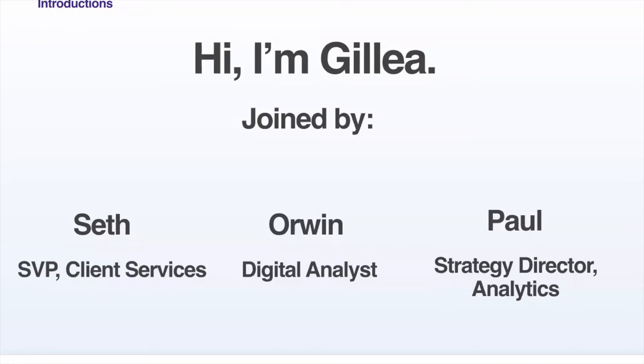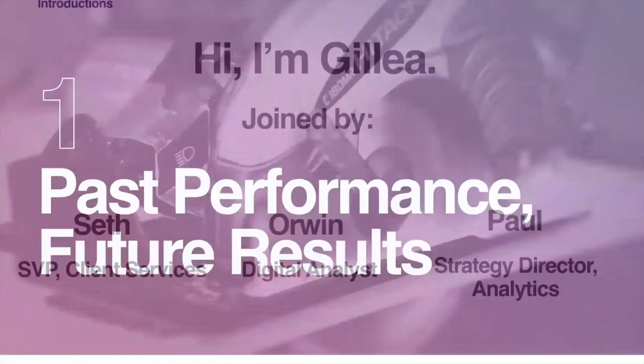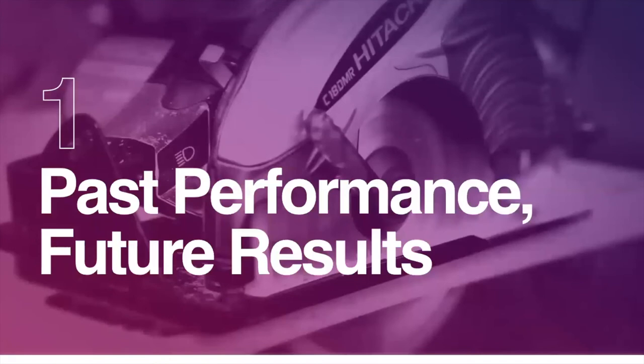Seth, many of you know, I'm sure, or have exchanged a ticket or two with. He's our SVP of Client Services. Orwin is our Digital Analyst based in New York with a focus on nonprofit and advocacy clients. And Paul Hunt is a Strategy Director with a focus on analytics based in our DC office.